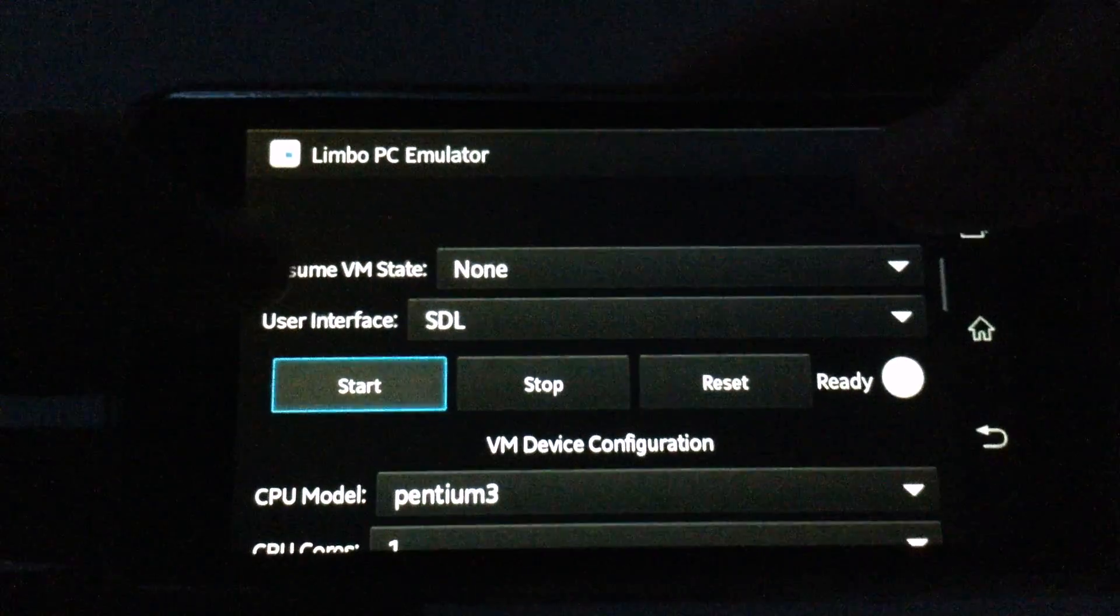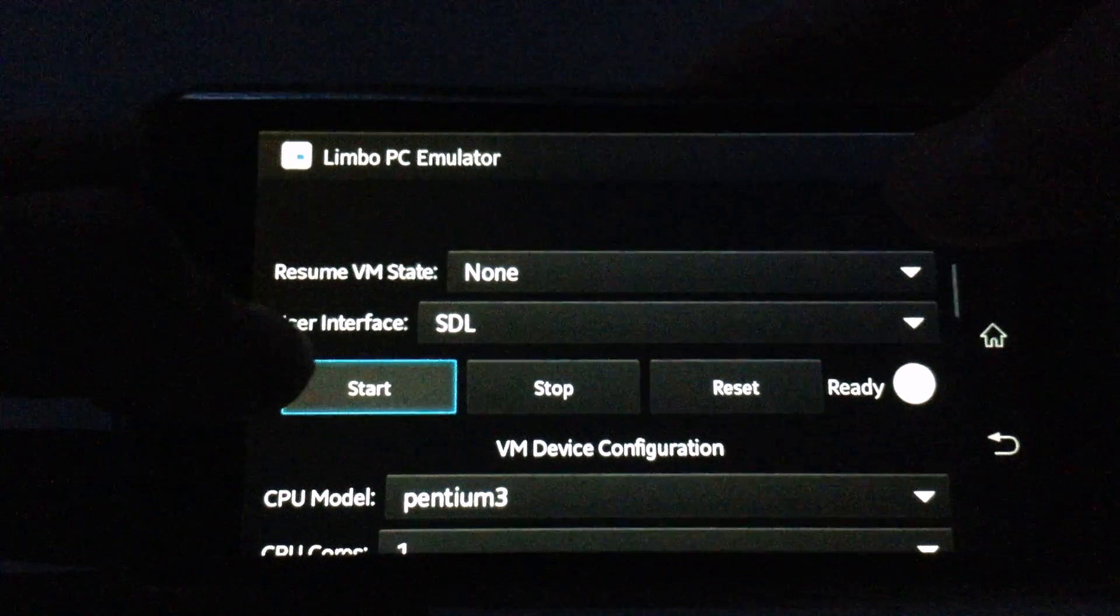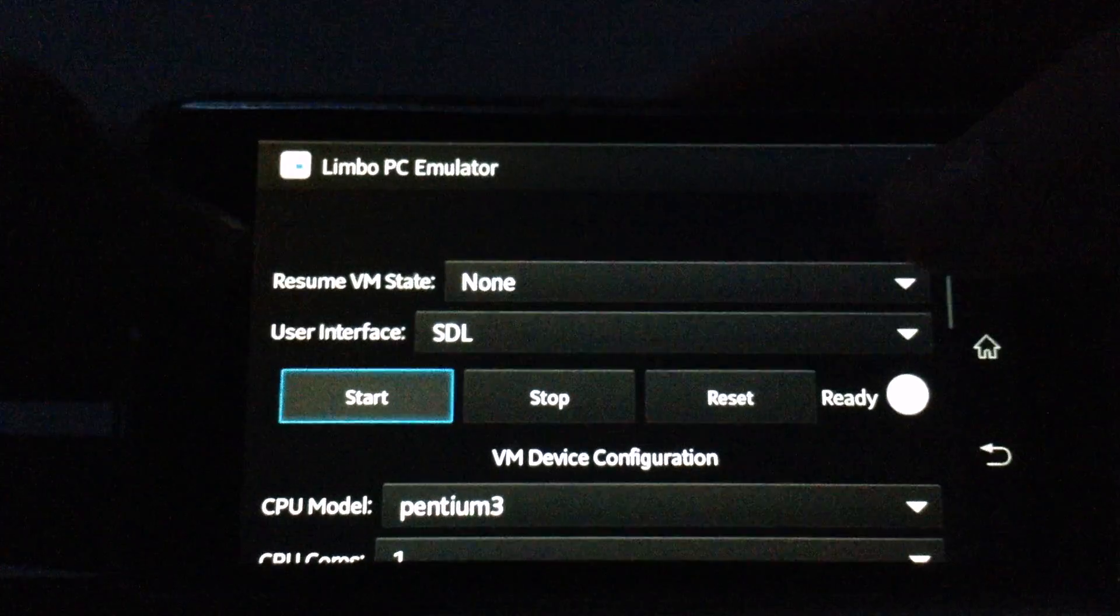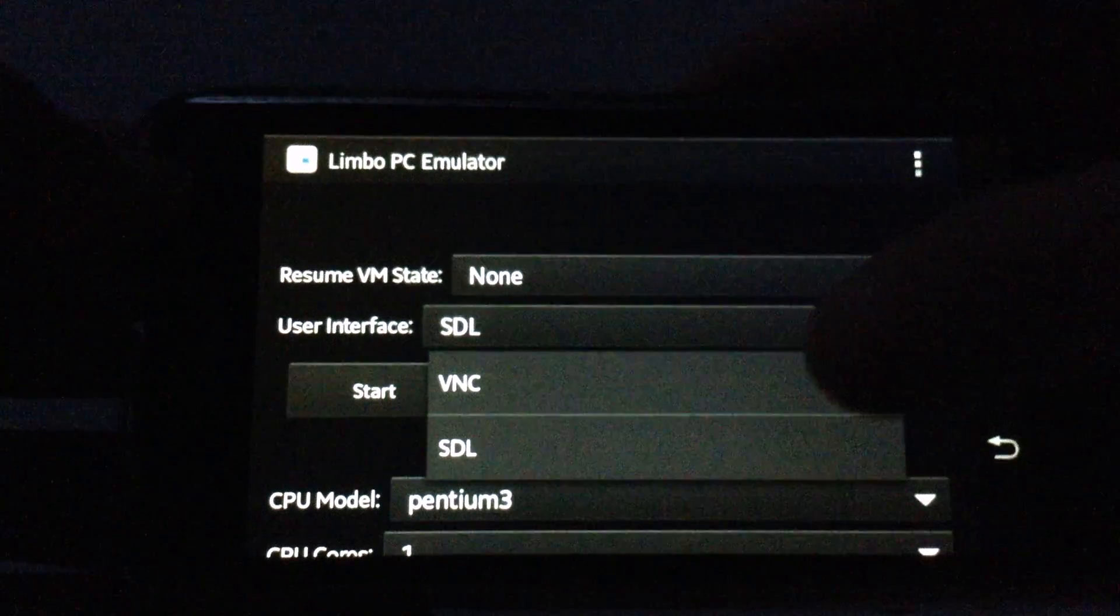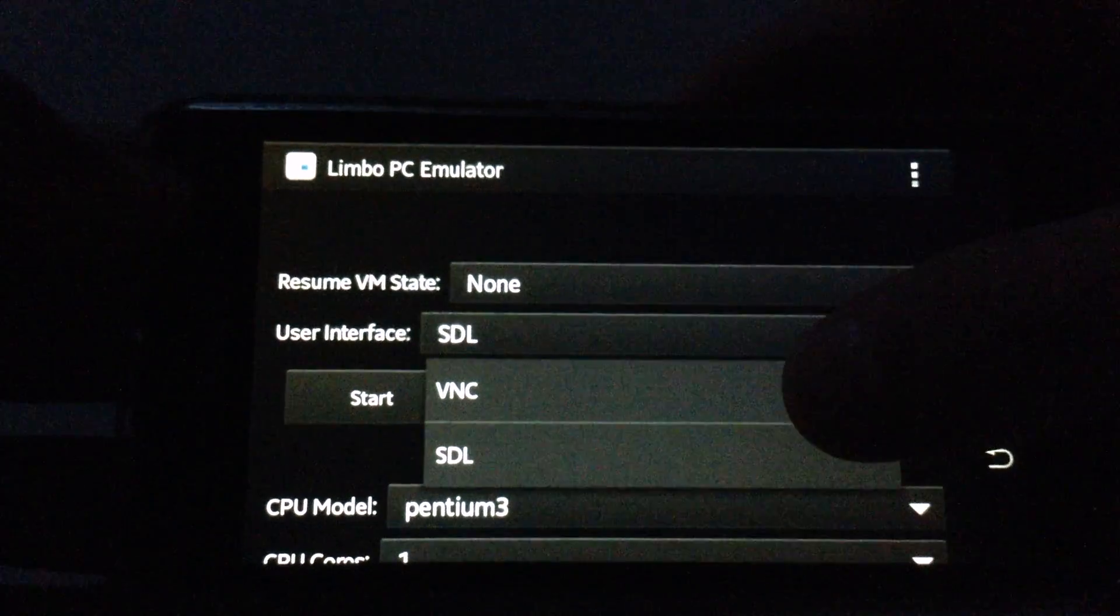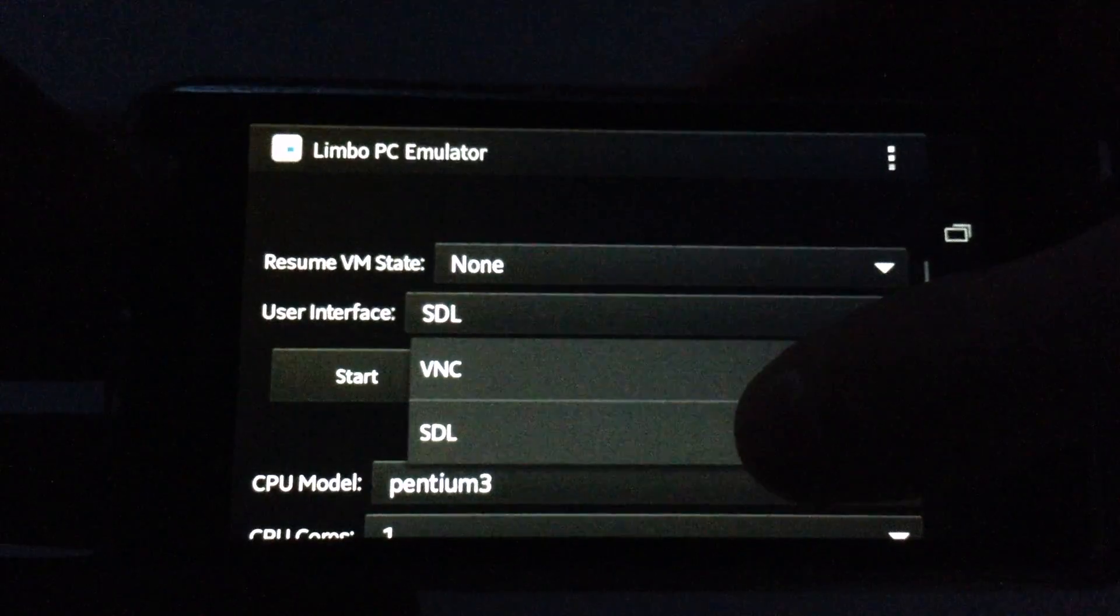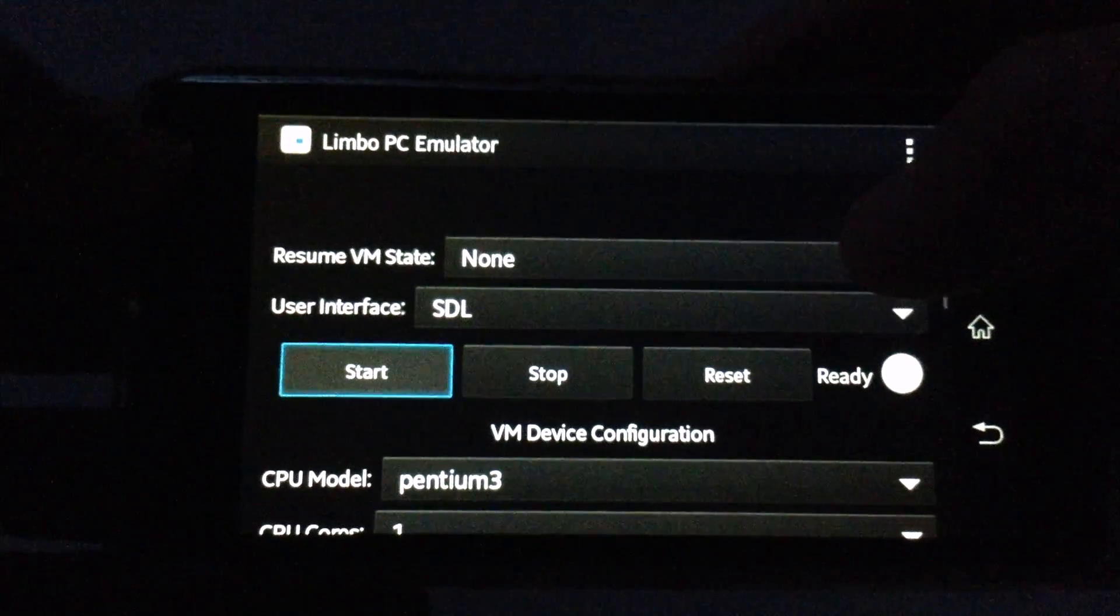Then go where it says user interface. For you it will be VNC, so hit SDL.